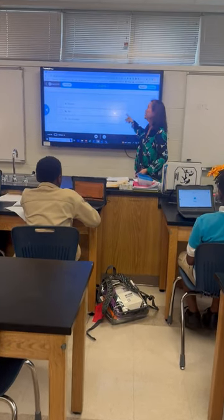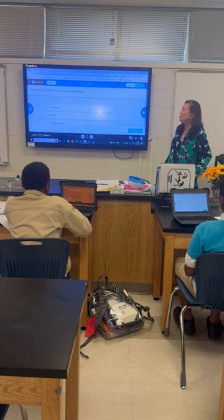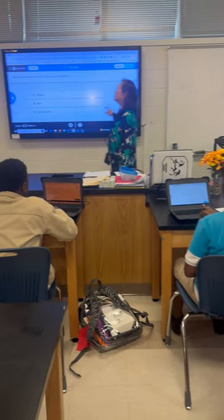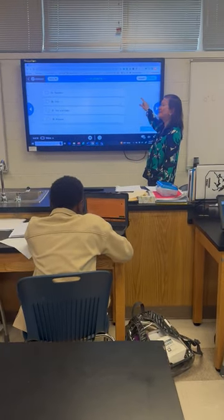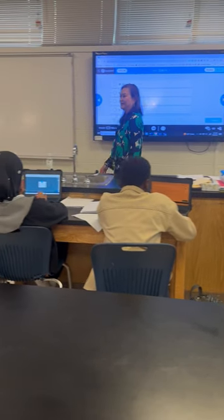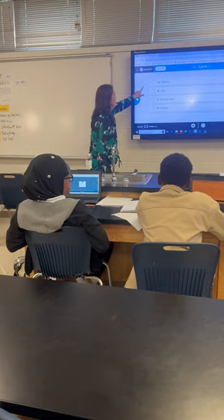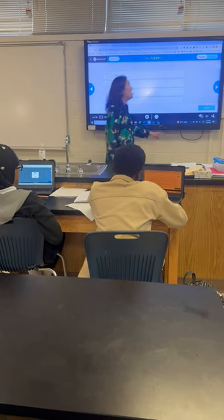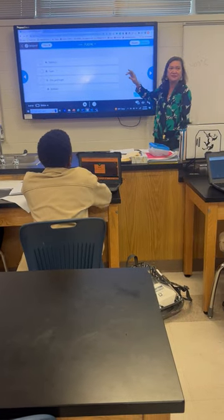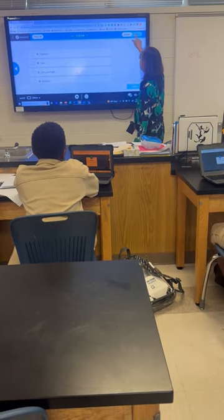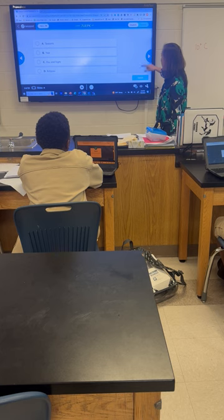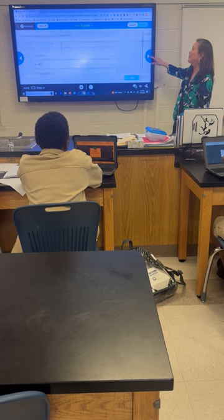Let's have a check for understanding. Go to your devices. What does the rotation of the Earth cause us to experience? Answer in your nearpod. What's the correct answer for this one, Jace? C — day and night. It's C. Very good.